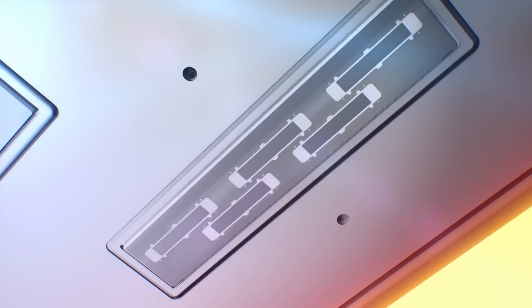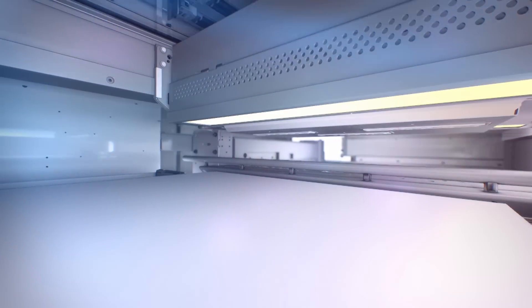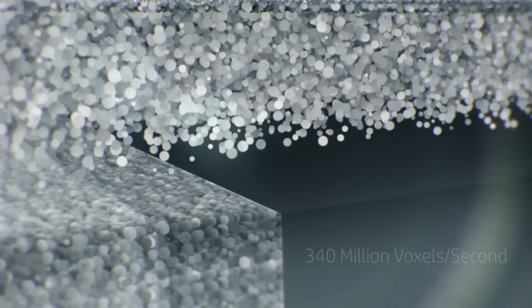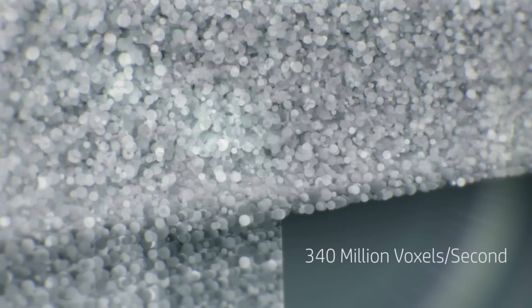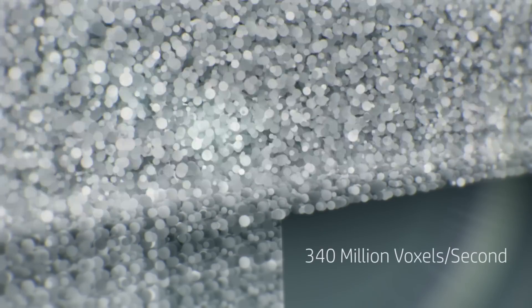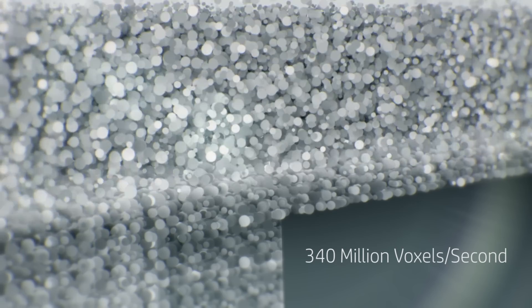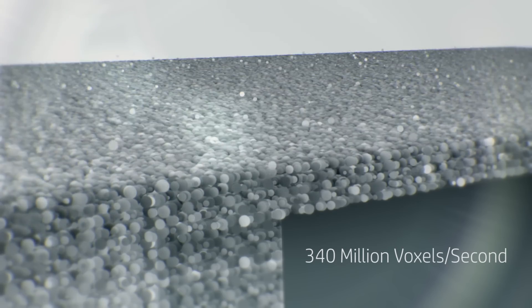HP Multi Jet Fusion applies proprietary liquids onto the printer bed at 340 million voxels per second, each measuring one-third the width of a human hair.